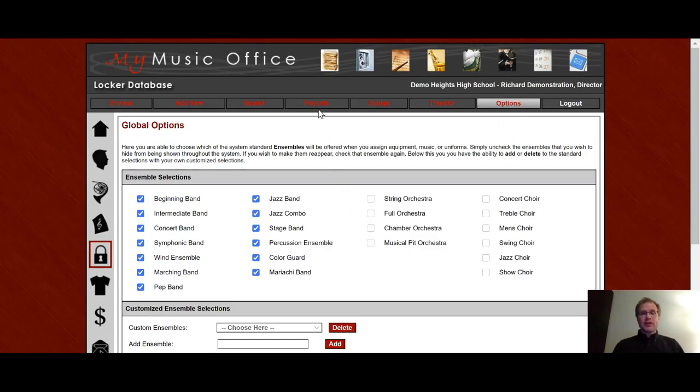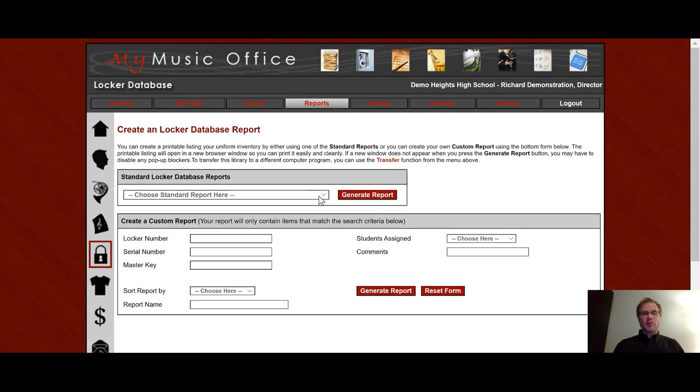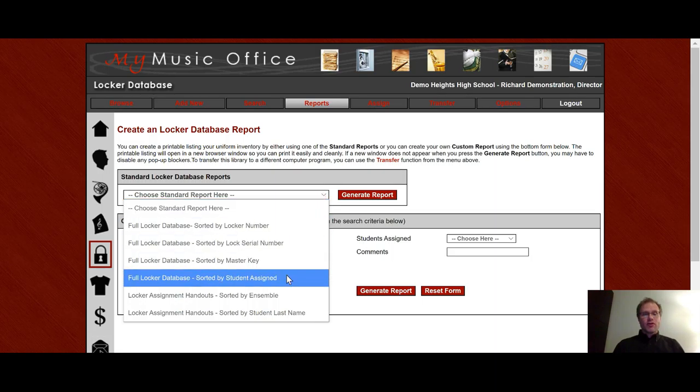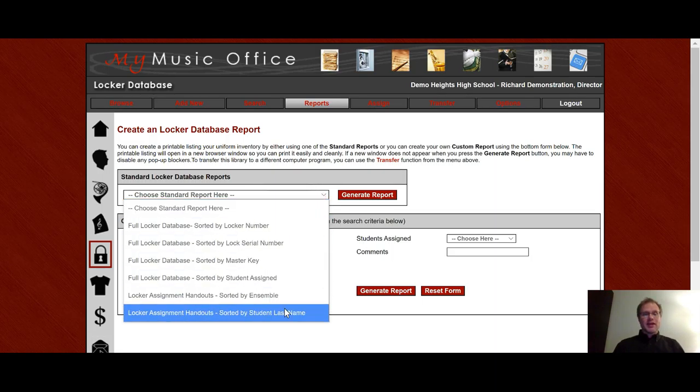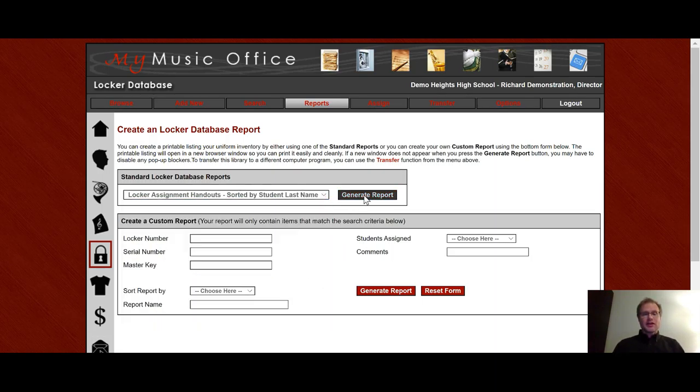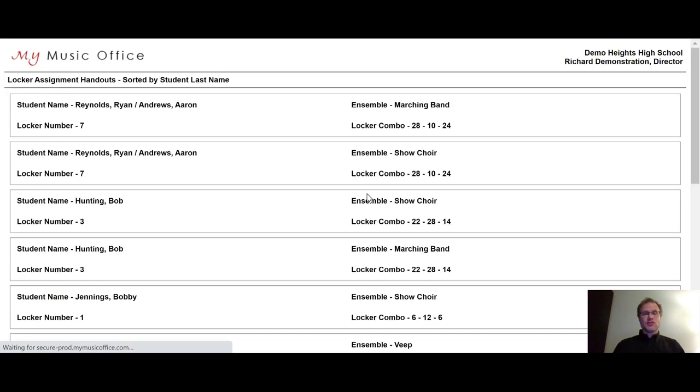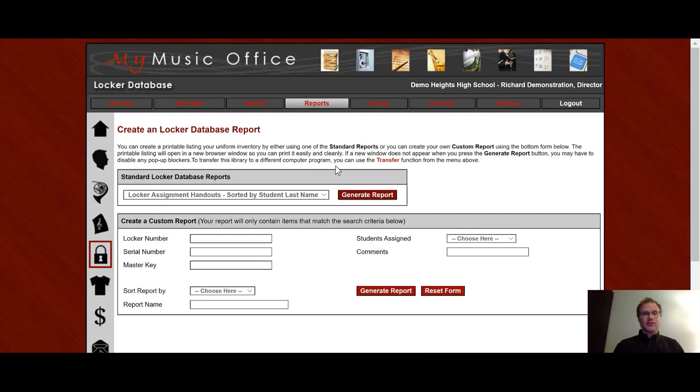The one other thing I would like to show you is in the reports, we have a special report for locker assignment handouts. And so this gives you the ability to make a handout. All you have to do is print it off, cut it up, and hand the students their little slip of paper, maybe even in the lock. And then you are all set for your locker assignments for that year.